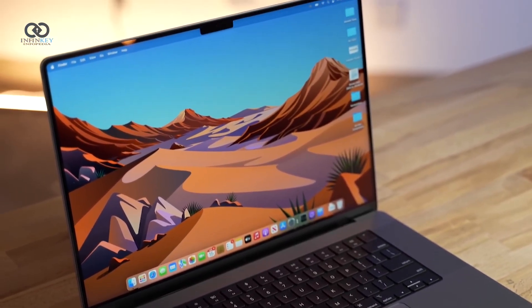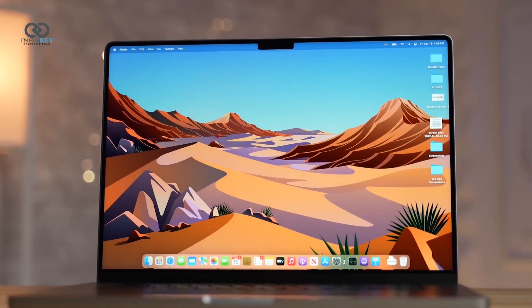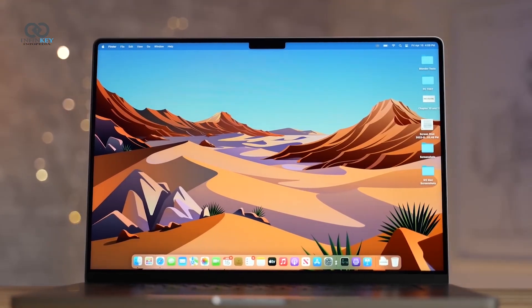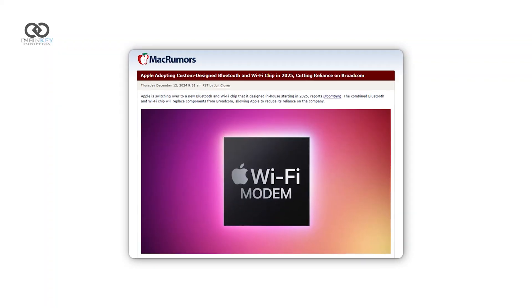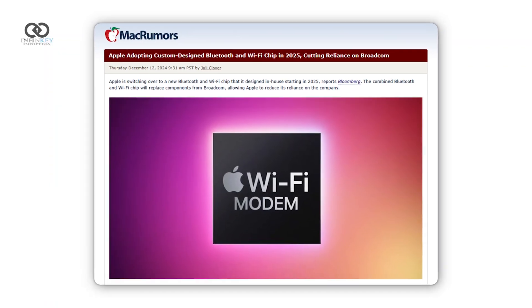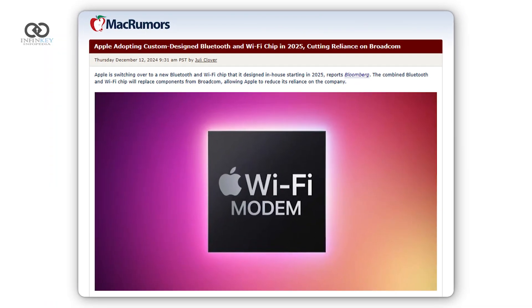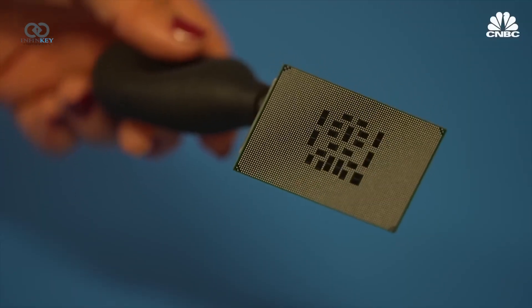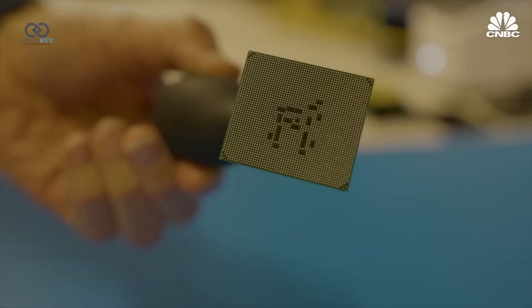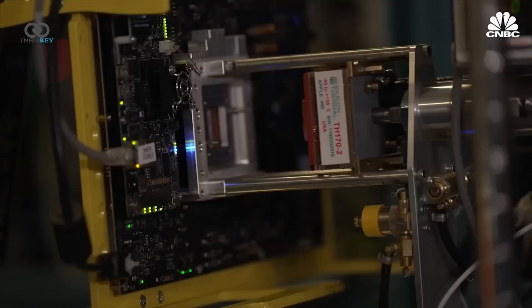They may also feature stunning tandem OLED displays, custom Apple-made Wi-Fi and Bluetooth chips, and possibly even Face ID. However, don't expect cellular support or a C2 chip just yet.